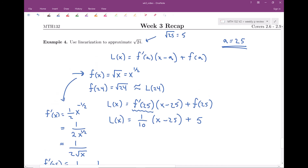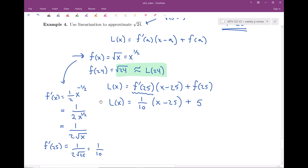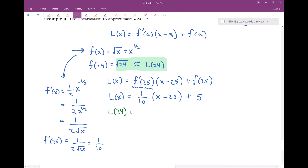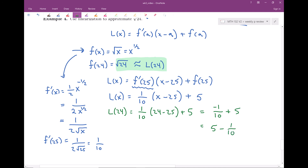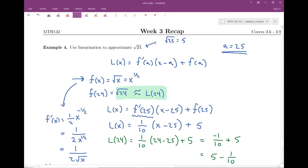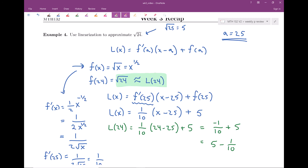We can use this linearization to approximate the square root of many values near 25. For the square root of 24, I plug in x = 24: L(24) equals (1/10)(24 minus 25) plus 5, which is (1/10)(negative 1) plus 5 equals negative 1/10 plus 5, or 5 minus 1/10. This makes sense — since 24 is a little less than 25, the square root of 24 should be a little less than 5, and according to the linearization it's about 1/10 less.